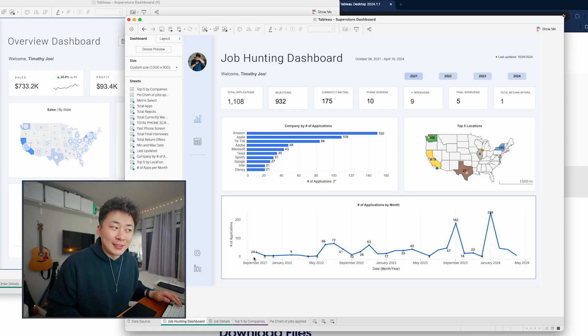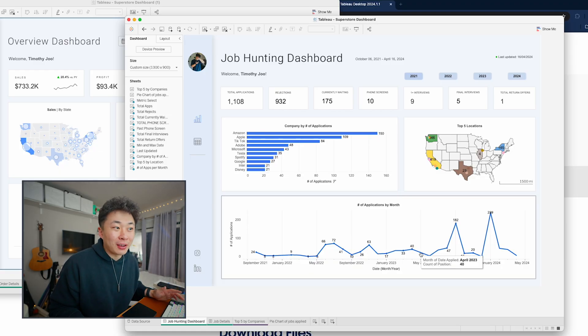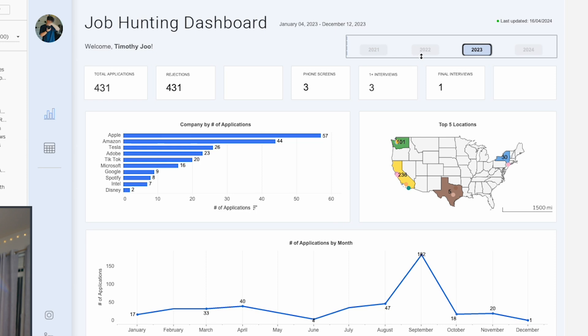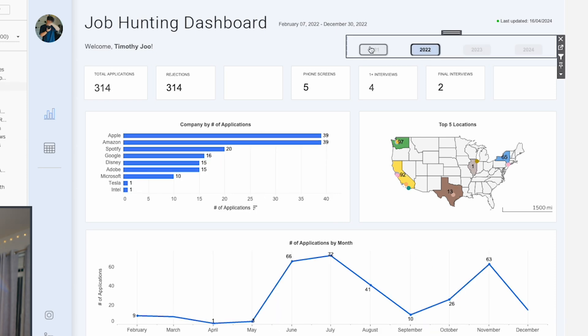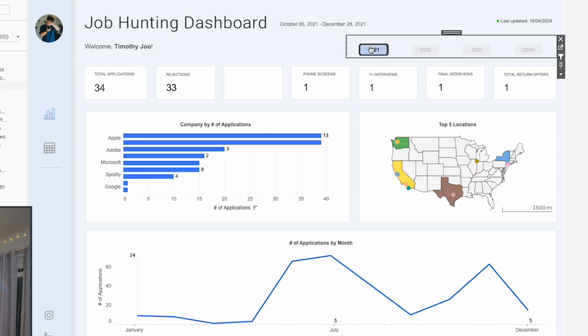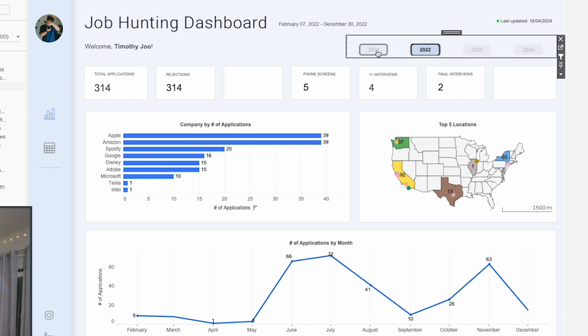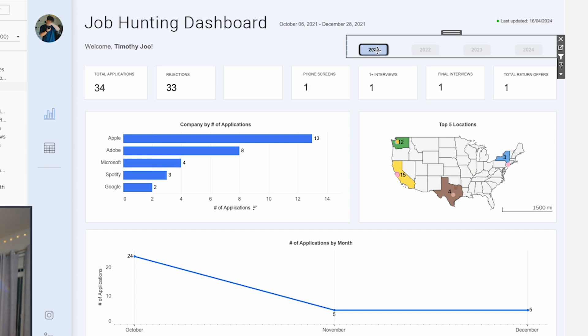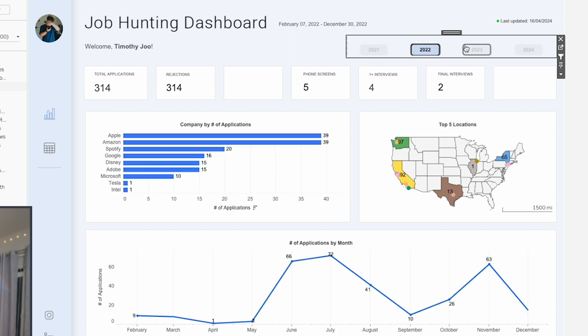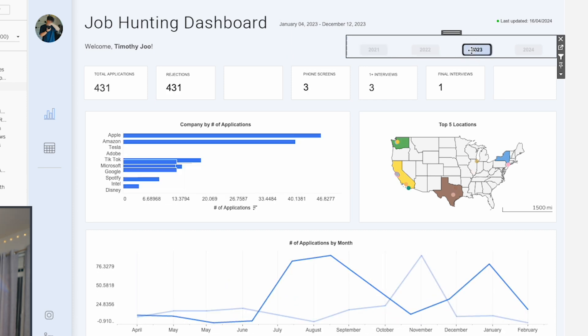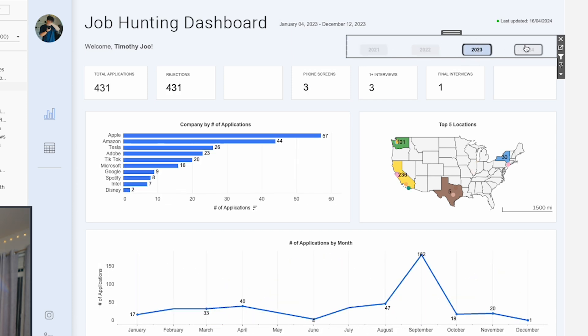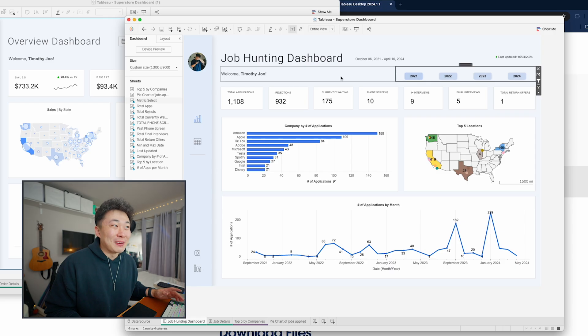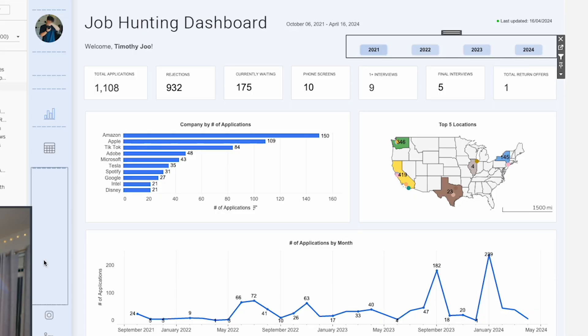After that, I had another spike where I applied to a lot but again had multiple final interviews that sadly led to nothing. Right now there's a low because I've been focusing more on YouTube, but I'm also working on contract roles. It's crazy—in 2021 I had 34 applications, 2022 had 314, last year was 431, and this year I'm at 329.